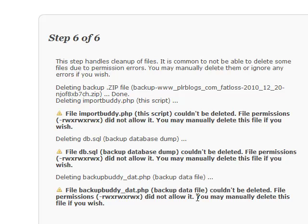According to his documentation, all you really need to do is delete the importbuddy file, and we'll do that back in our FTP program. Other than that, we should be pretty well finished.